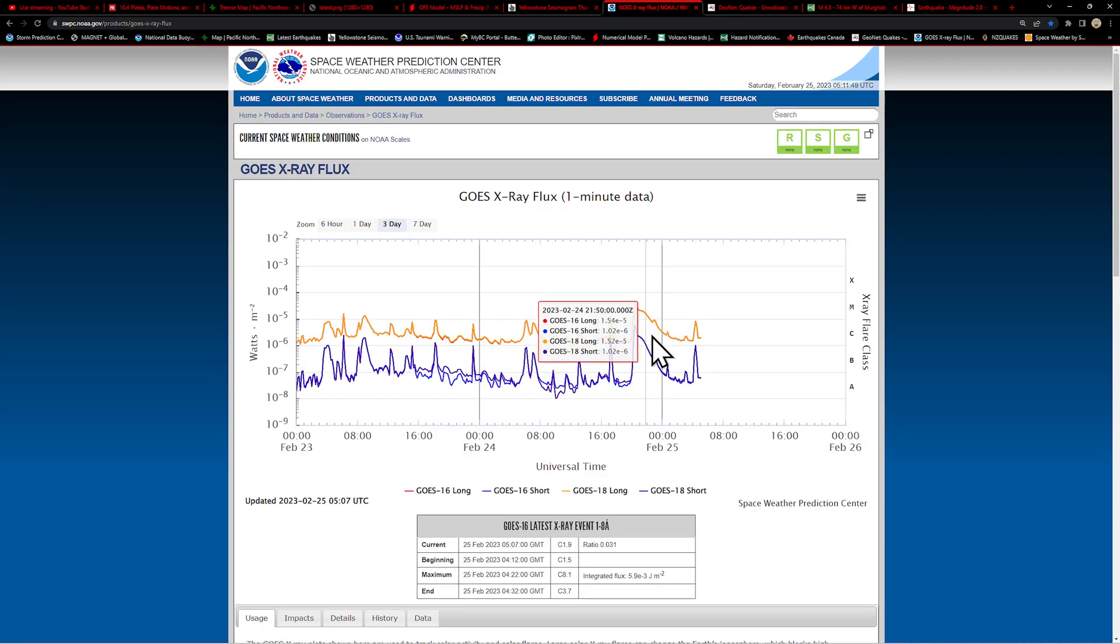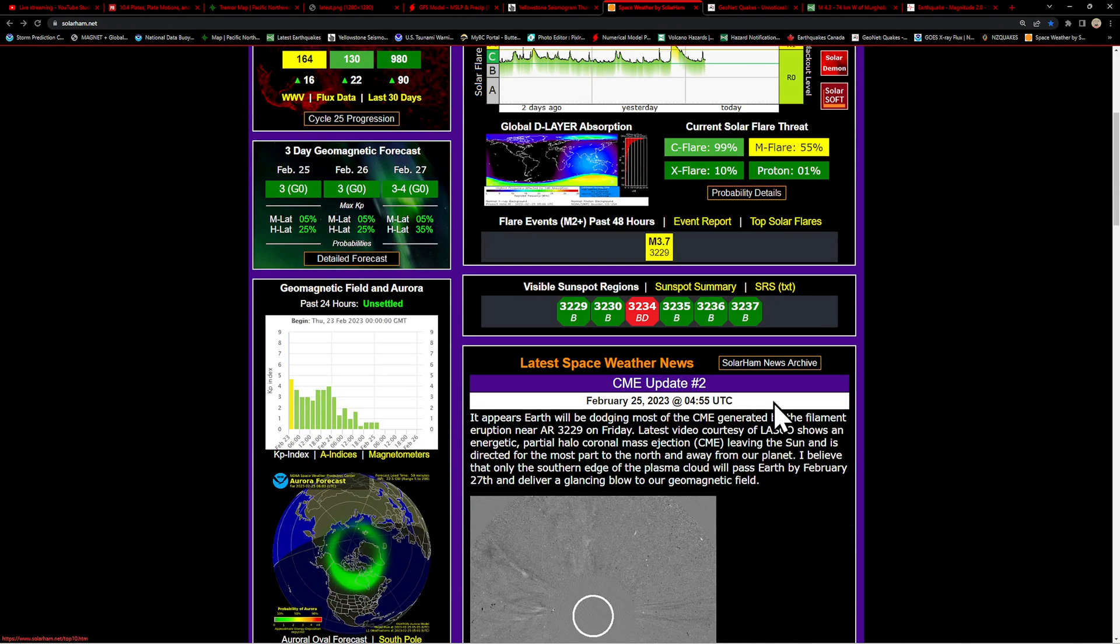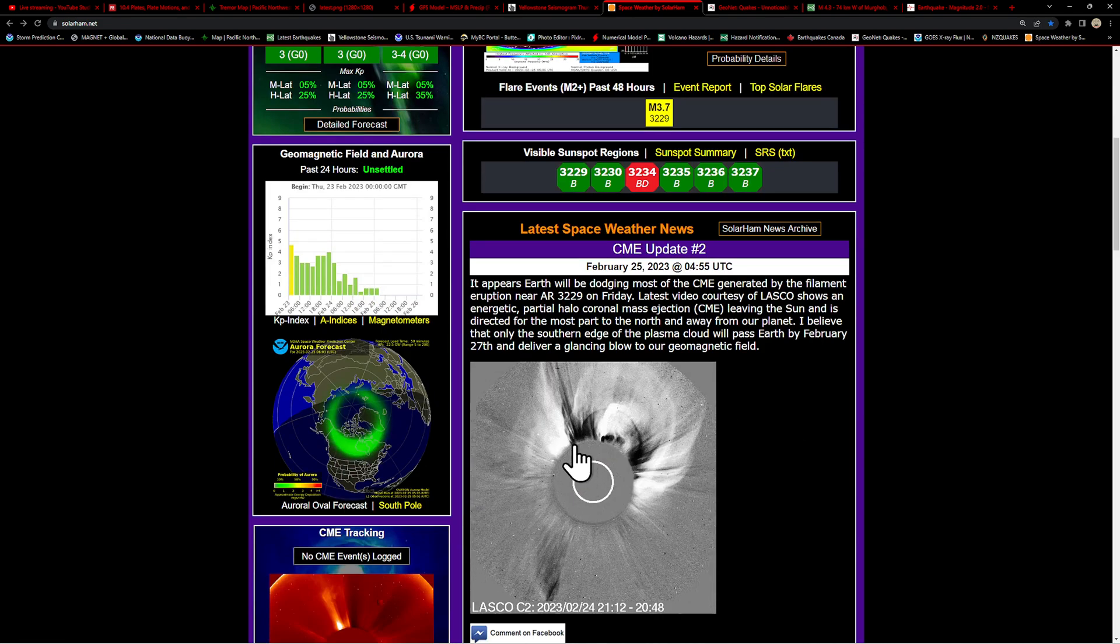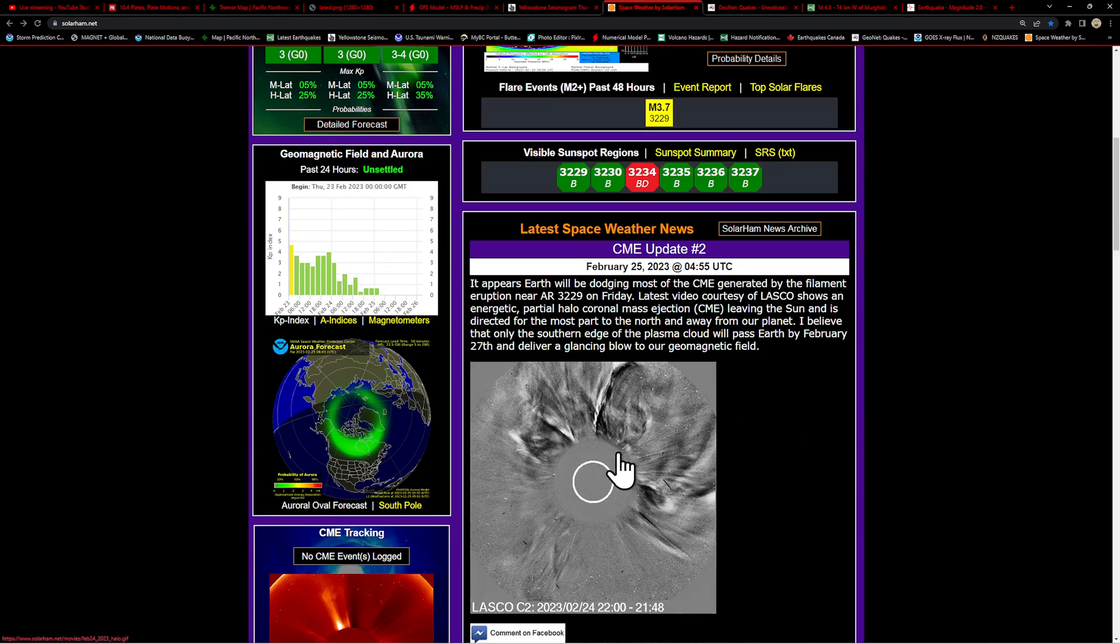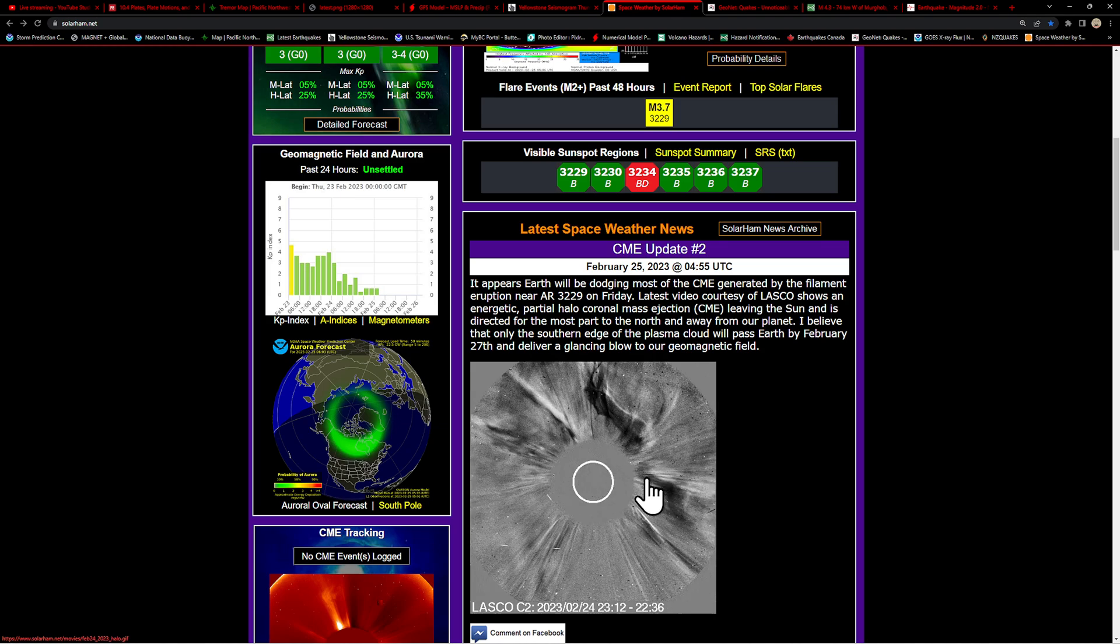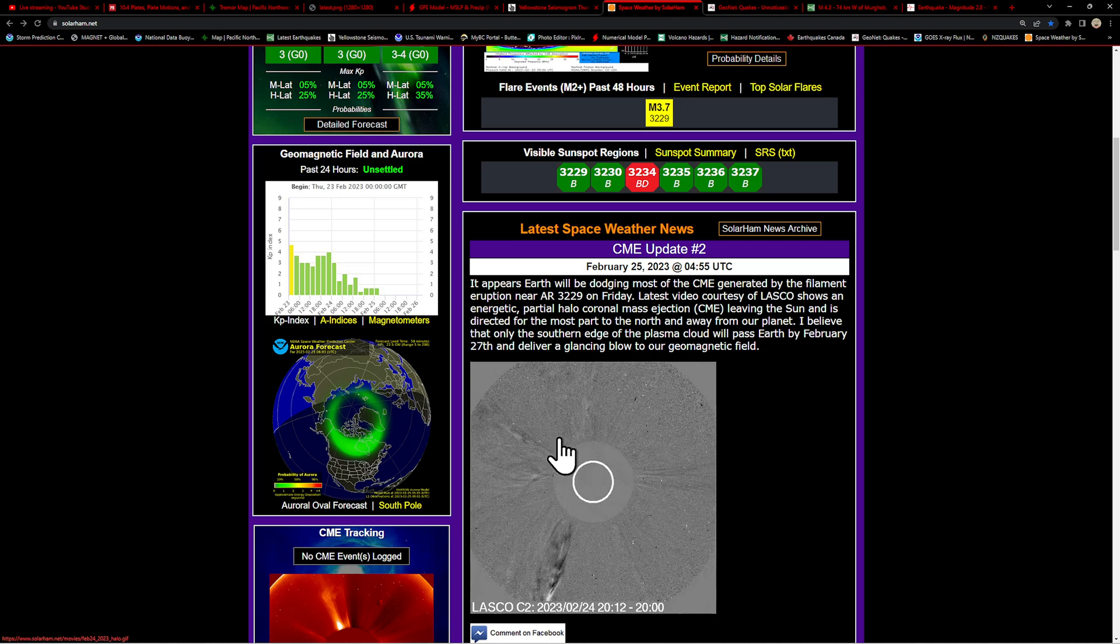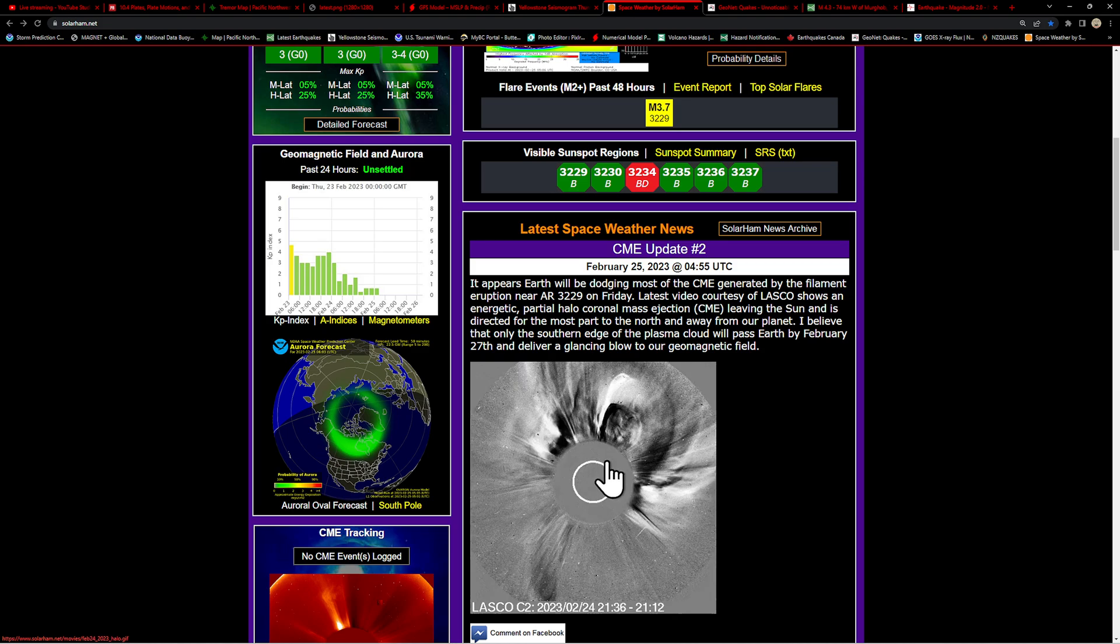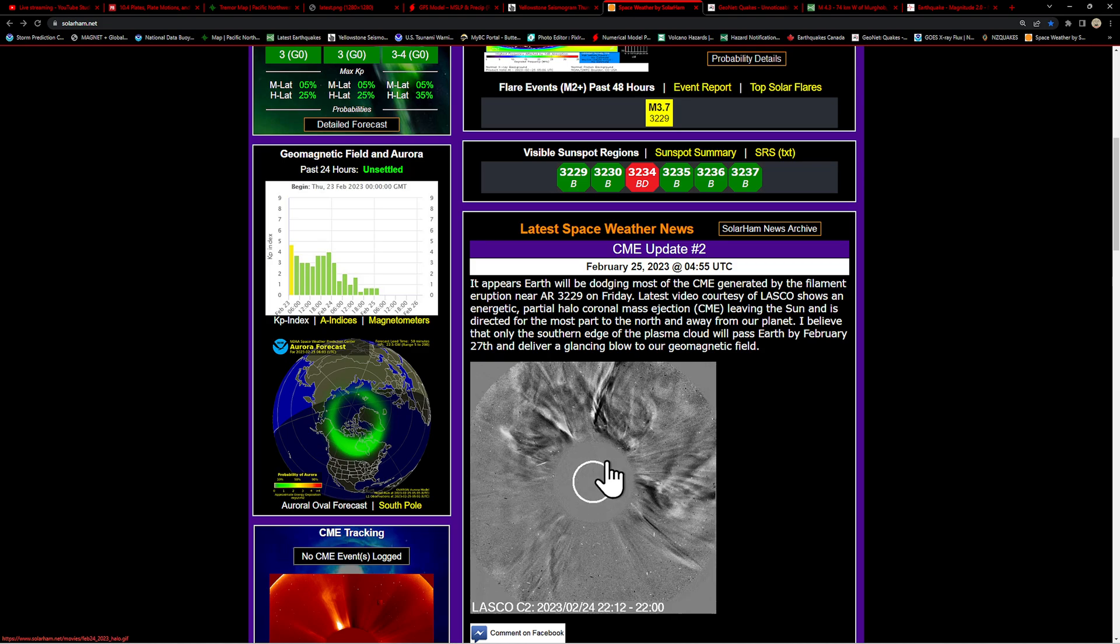There's that long duration M flare with the filament eruption. Looks like we had an upper C flare just in the last hour. It appears, according to these folks, the massive plasma and CME that was produced from the filament eruption earlier is going to be directed away from Earth.